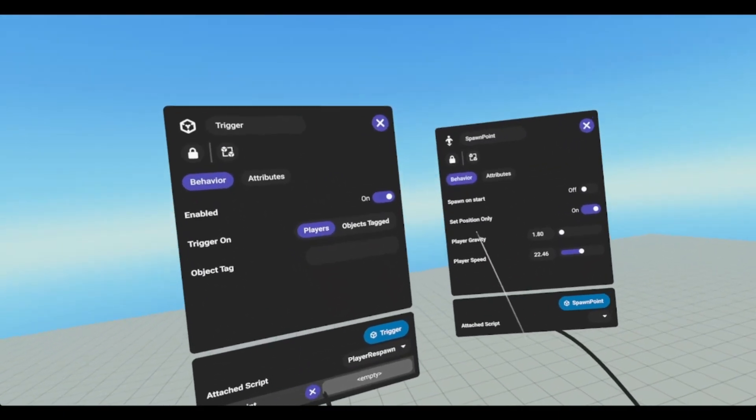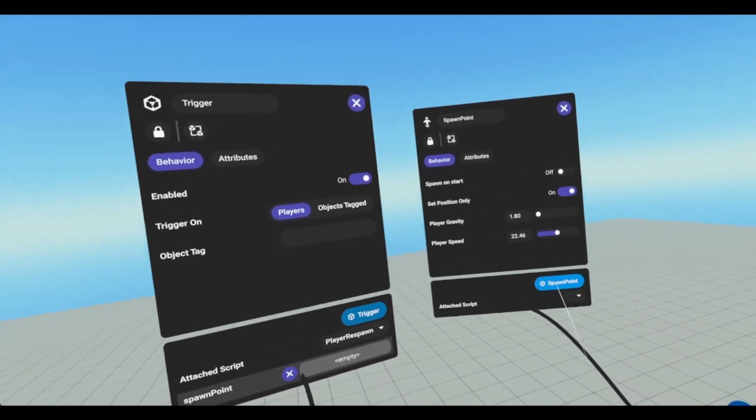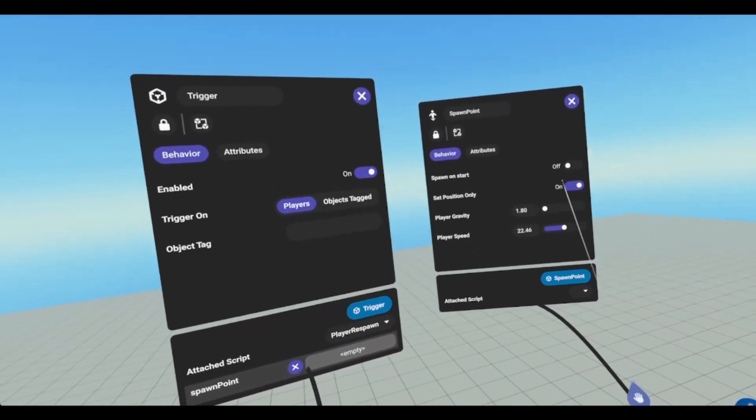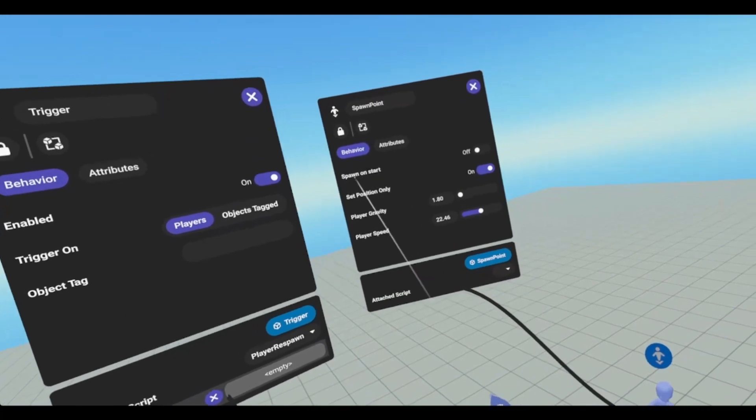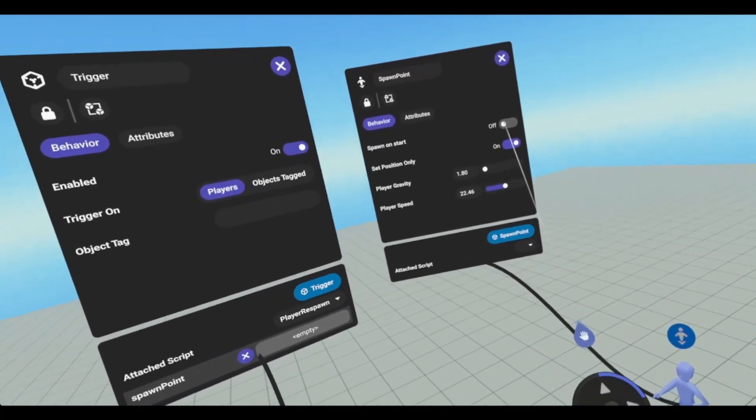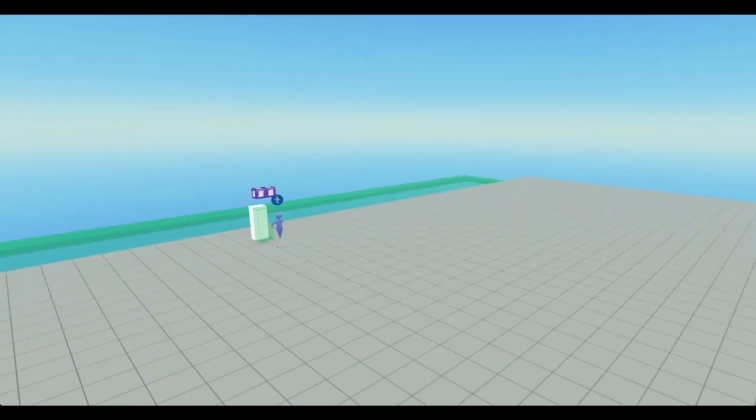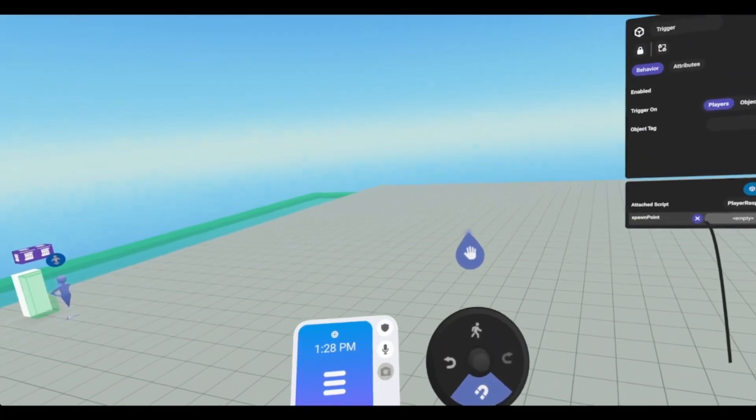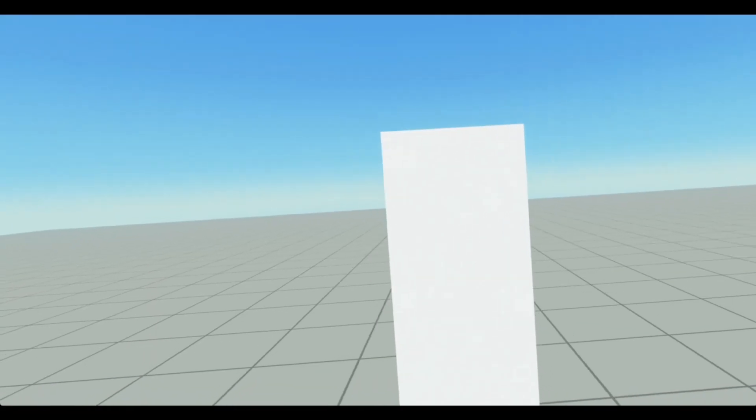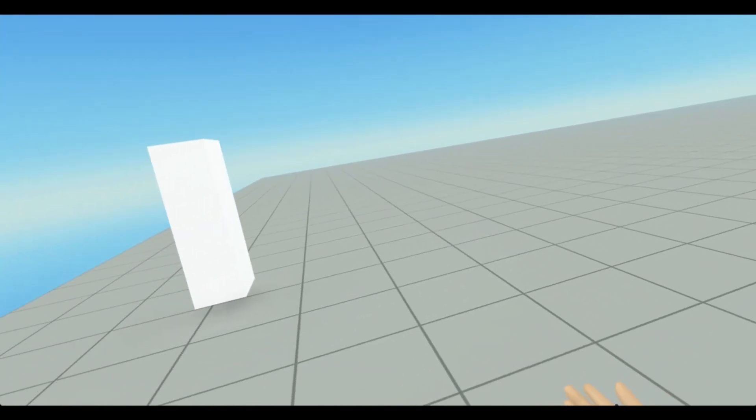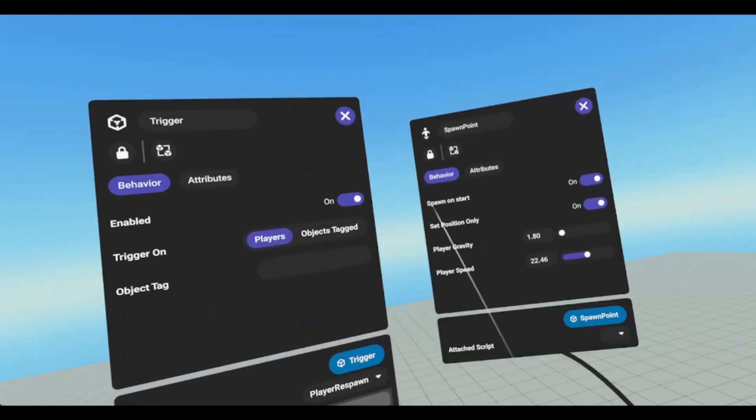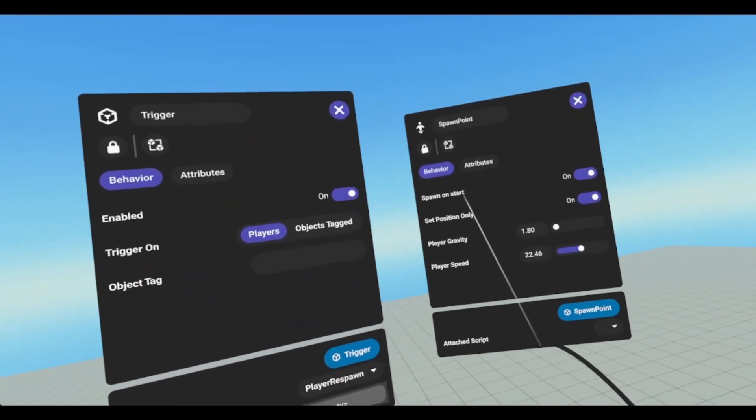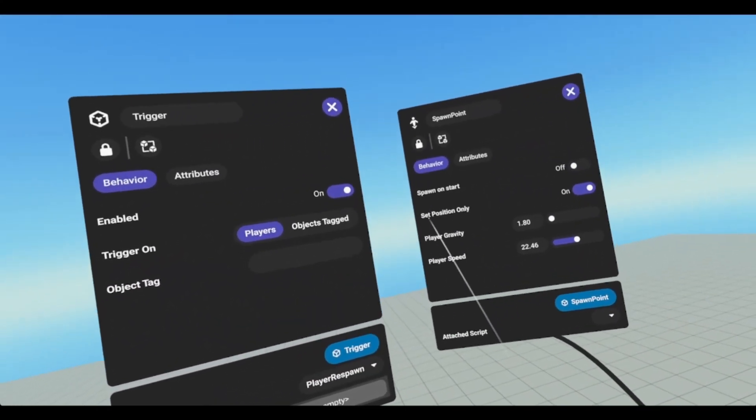And notice this one is not spawn on start. And just to show you what happens if you have multiple spawn on starts, is it'll randomly select one of those. So if I now go in, I'm over here, and now I'm over here. It'll just pick one of them at random. I'm going to turn this spawn on start off.